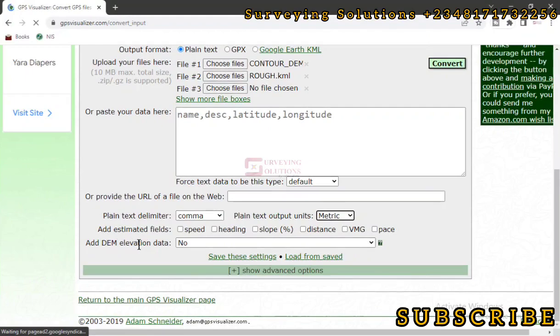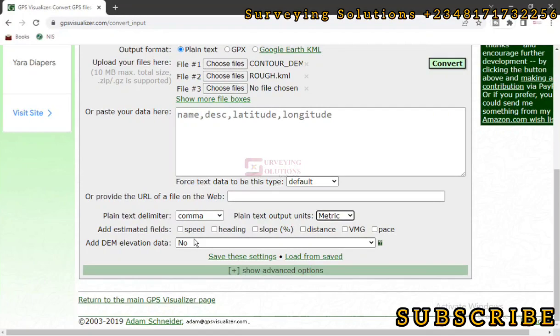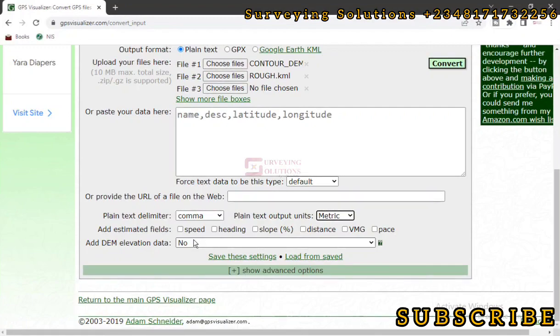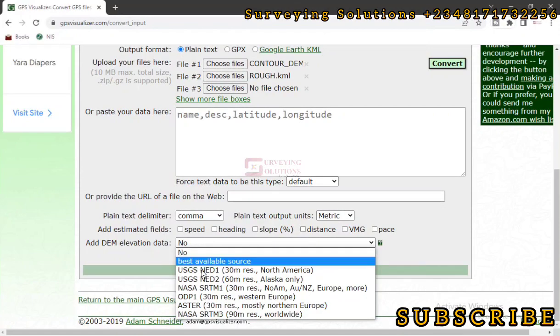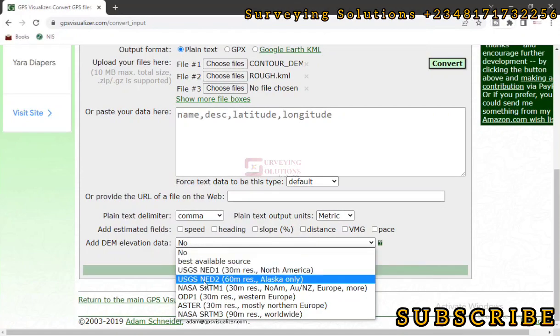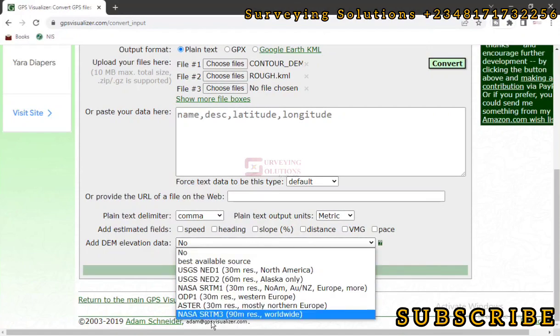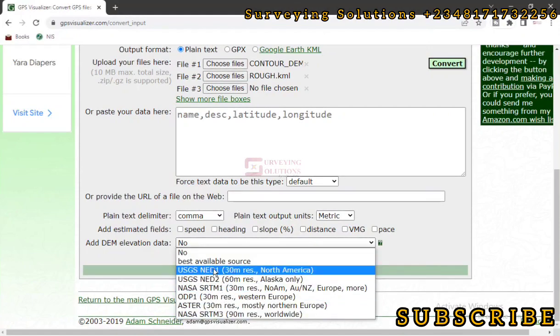Now the Plain Text Output Unit is actually Metric, which is meters. Then now, Add Digital Elevation Model elevation data. Now we have the latitude and longitude, which we want to get the easting and northing. So we have the KML data, which we want to get the easting and northing, then the longitude and latitude plus the altitude. That's elevation. Now it's asking us, where are we going to source for that elevation?